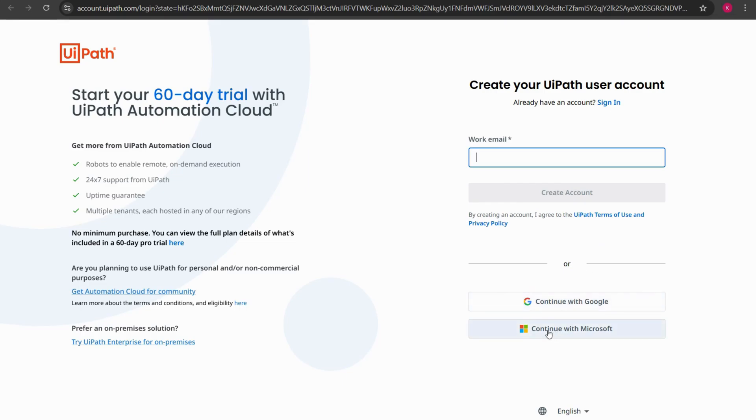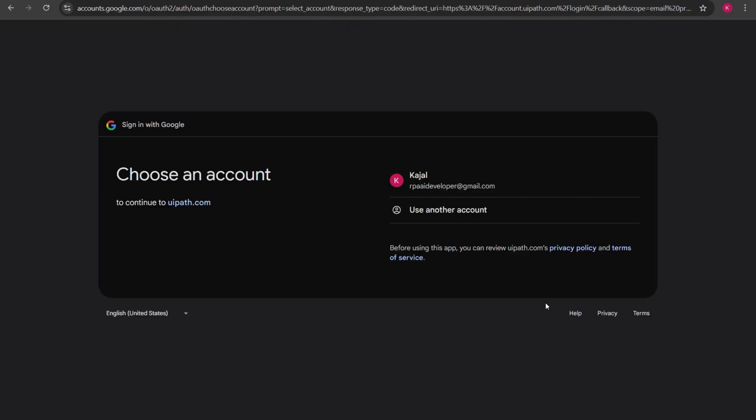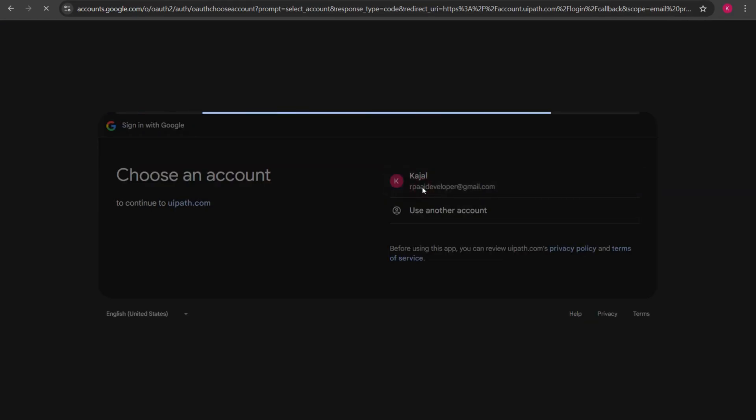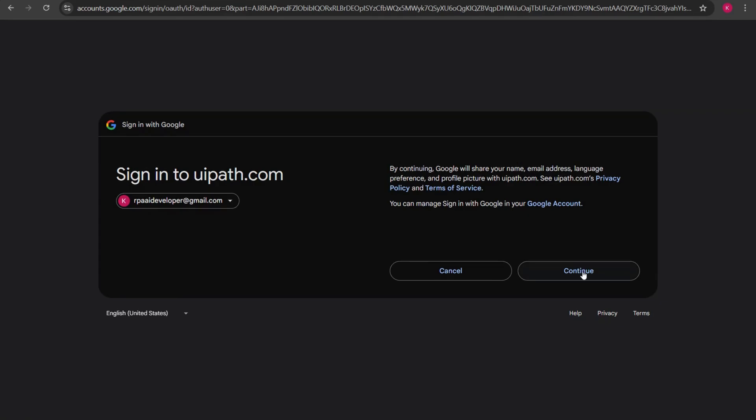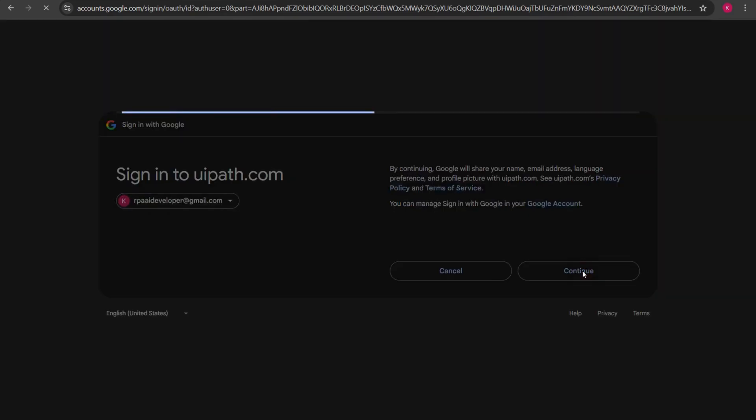Here we have two options: continue with Google or continue with Microsoft. I'll be clicking on continue with Google. Since I'm already logged into the Google account it shows my account details here. I'll be clicking on that account. Once I click on that account it says sign into UiPath.com. It asked me for some of the conditions that I need to accept. I'll click on continue.